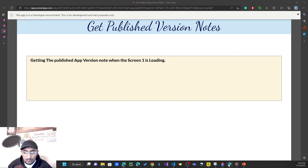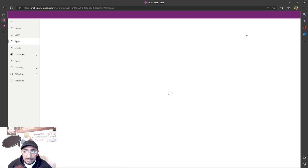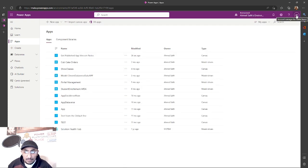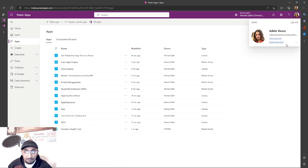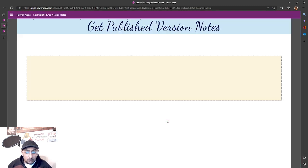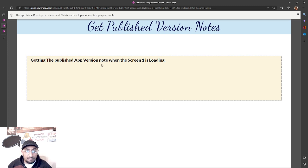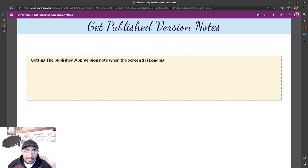I also have another user I've shared this app with. I'll play the app as that user. This user will also be able to see the most recent published app version notes: 'getting the published app version note when screen one is loading.' As I mentioned, you can use this value to send it in an email, save it in a database, or whatever suits your scenario. I hope you enjoyed this video — see you next time!